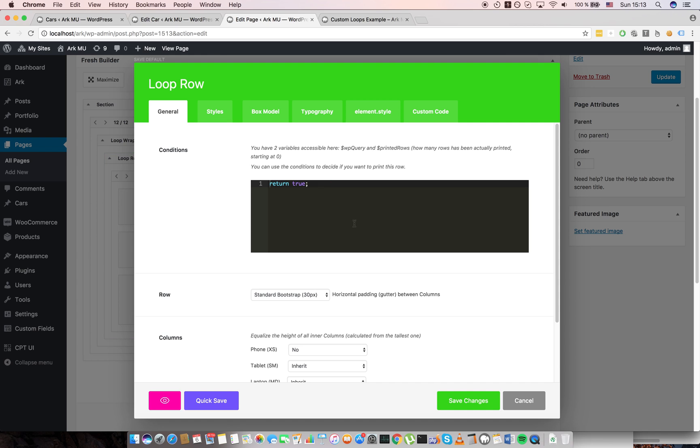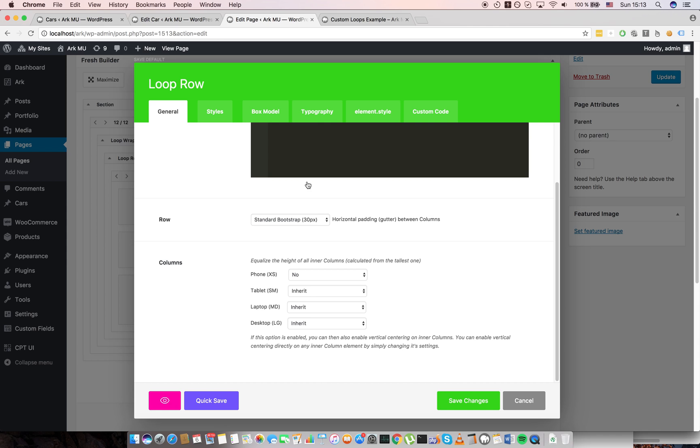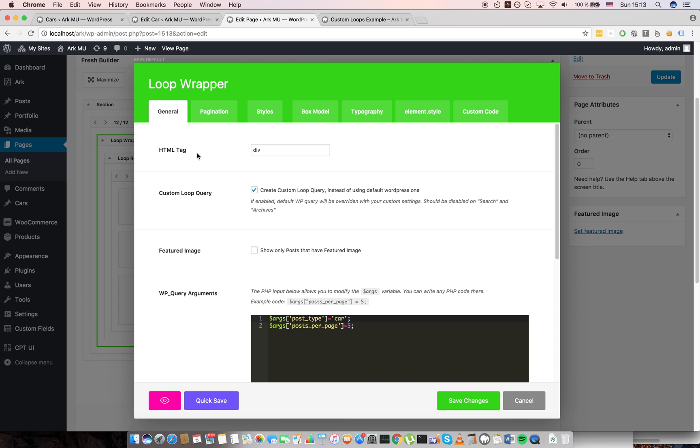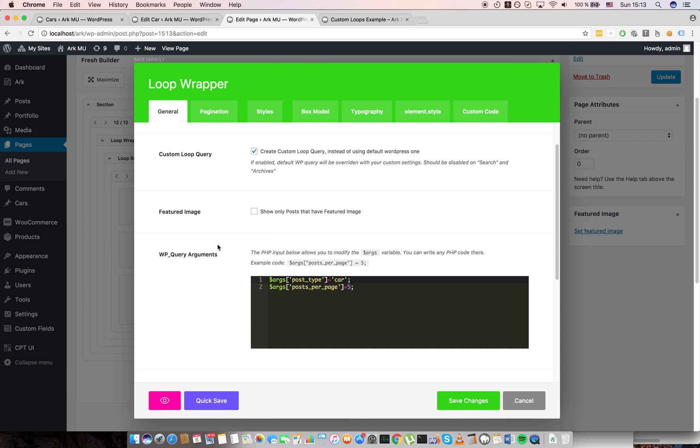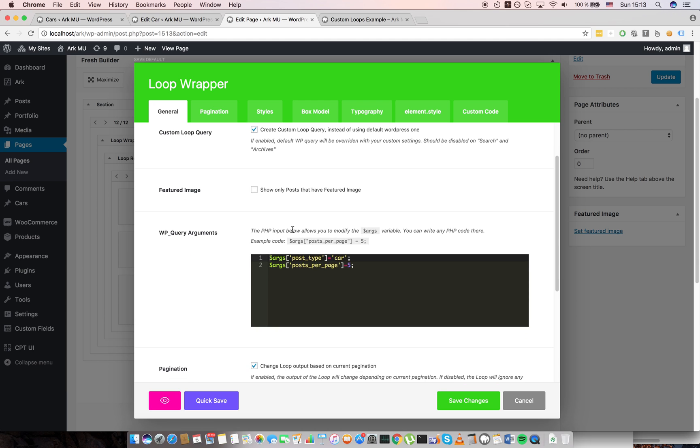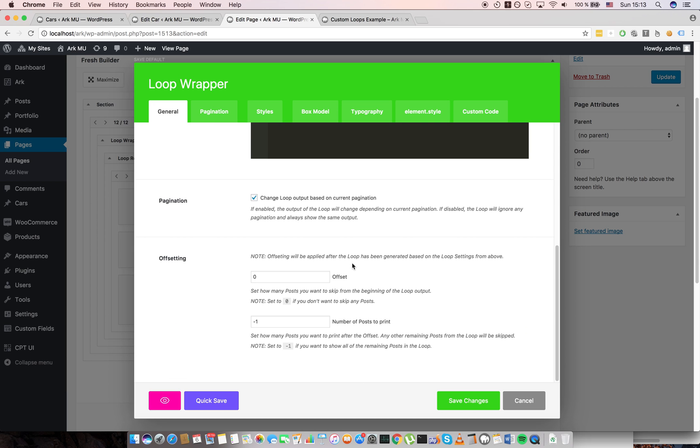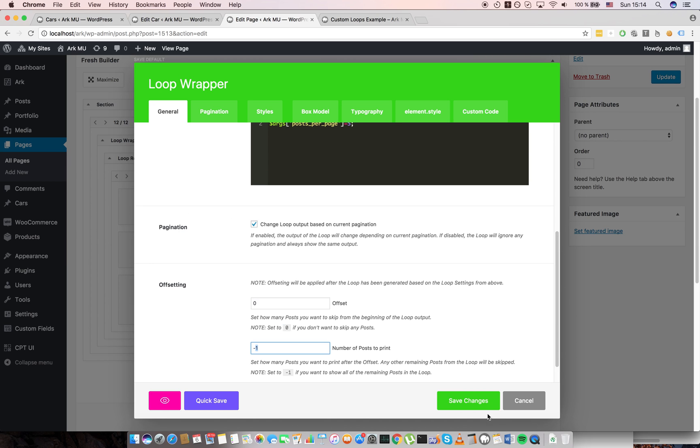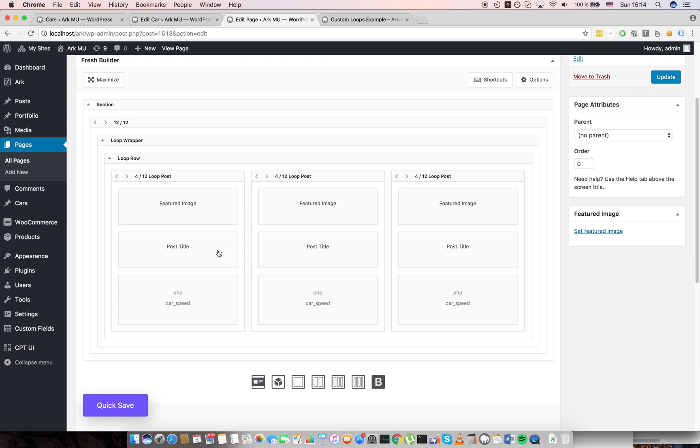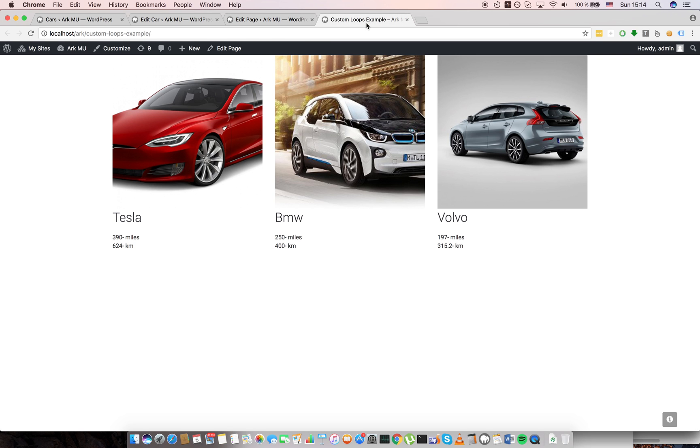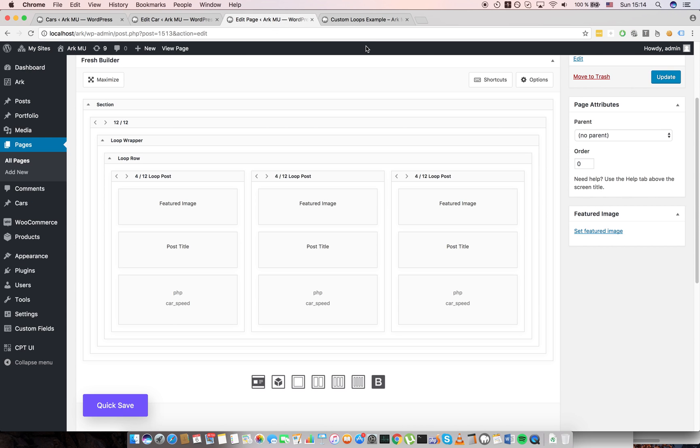In the loop row, there is also a condition if you want to print this row. You can set spacing, padding, equalizing of columns. And in the loop wrapper, there are the WP query settings. Here is offsetting, also known from our previous loop and pagination. So basically this is how our custom post type integration works.